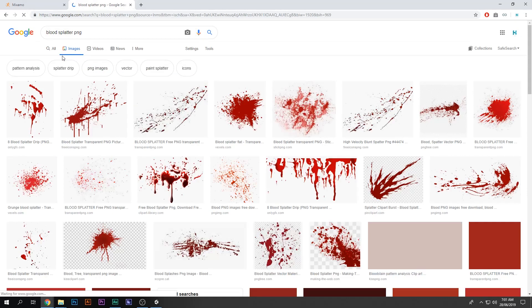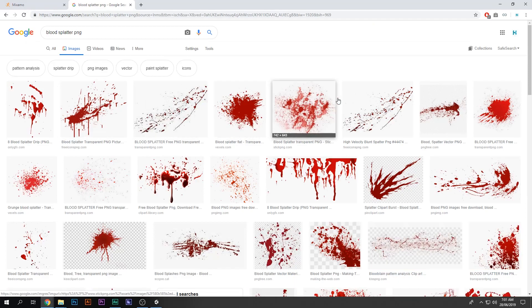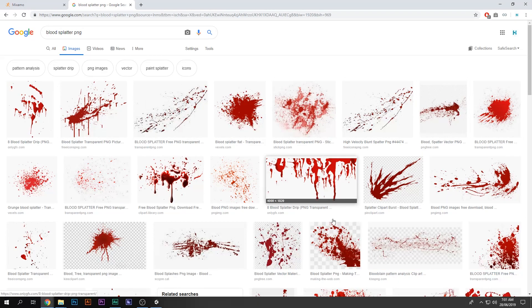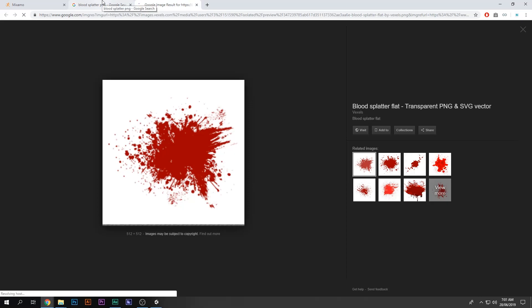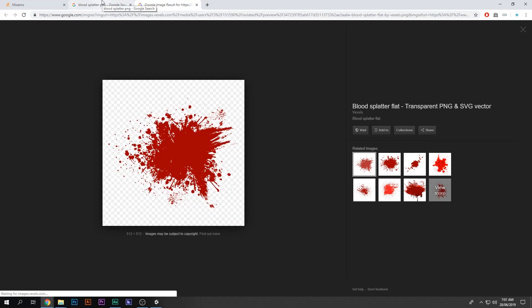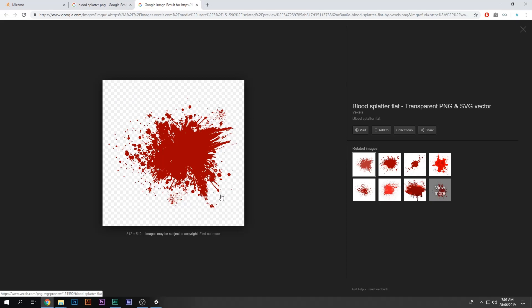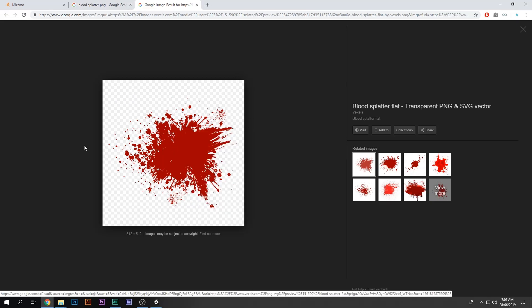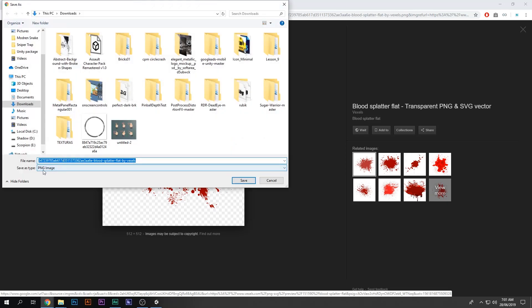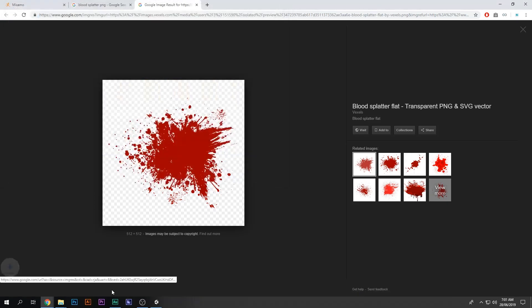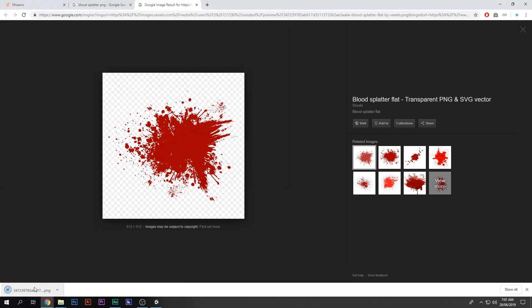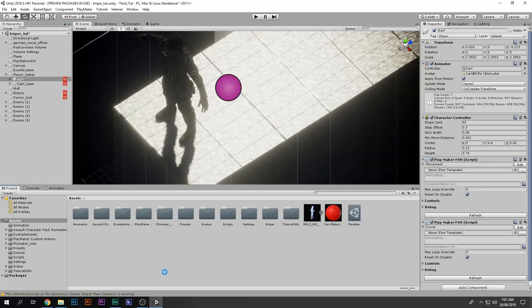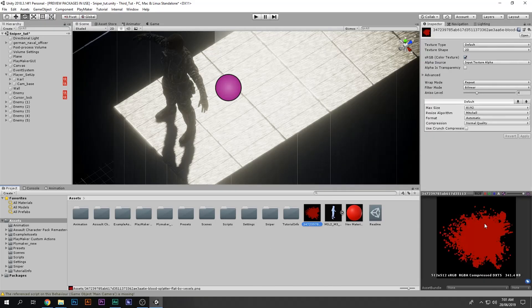You can find these images on Google. Just search 'blood splatter PNG', go to Images, and you can see there are a whole lot of options. I'm going to use this one — it looks pretty cool and it is a PNG, so it has no background. Just save the image.